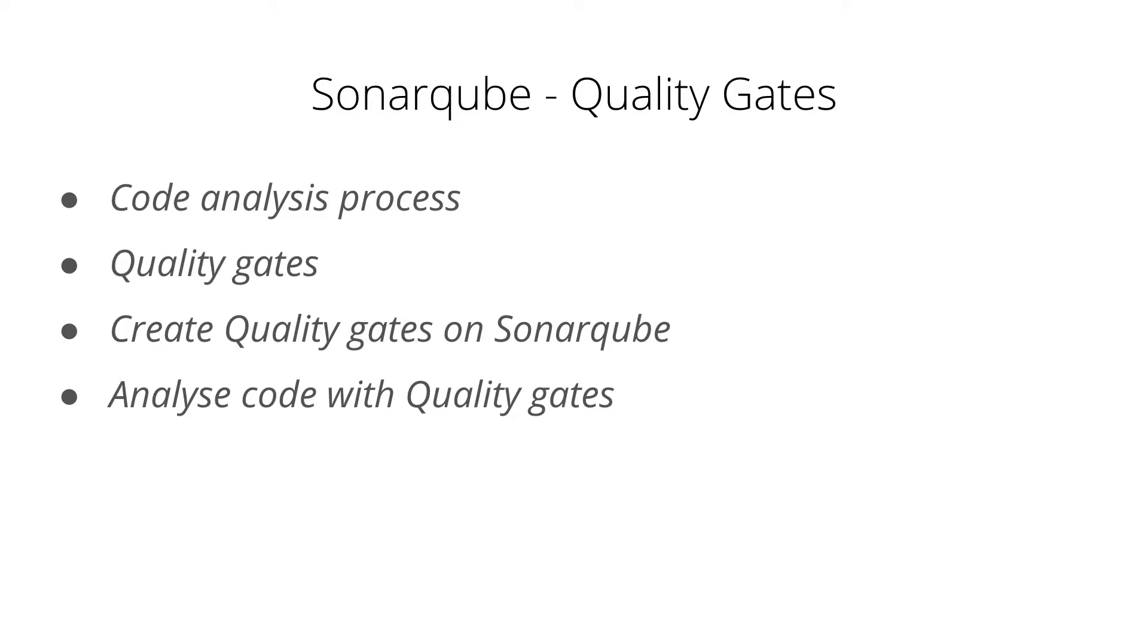Hello everyone. Welcome back to my channel. Today in this video I'll be talking about quality gates in SonarQube. This video is going to be an addition to our SonarQube playlist. This is the third video.